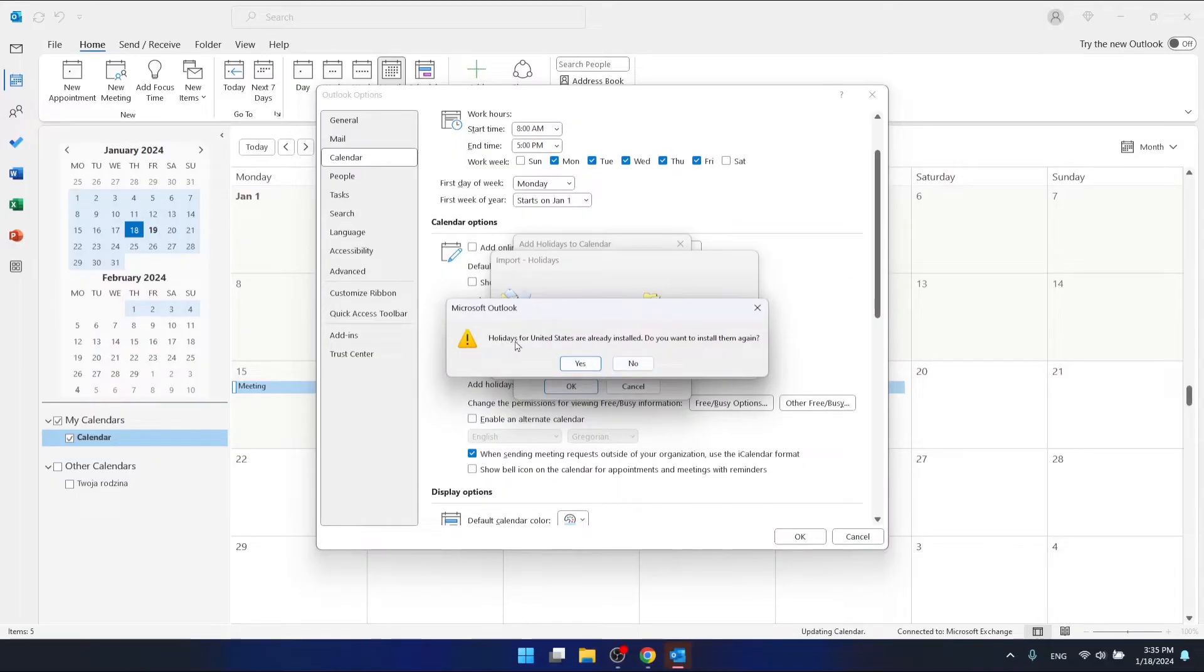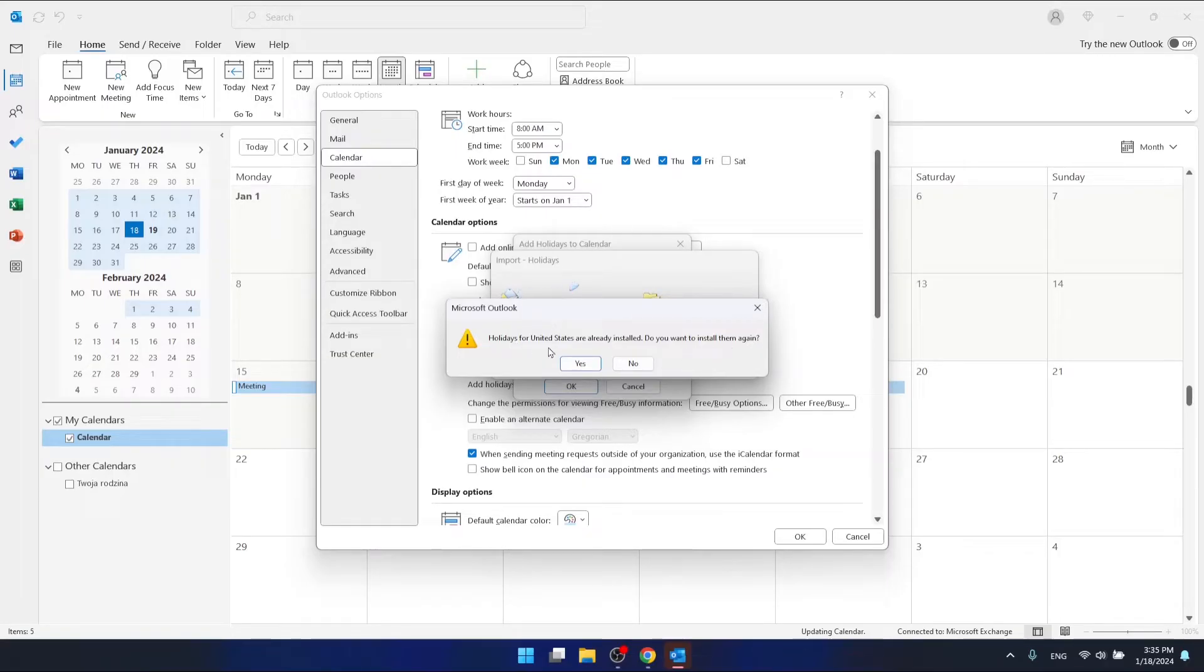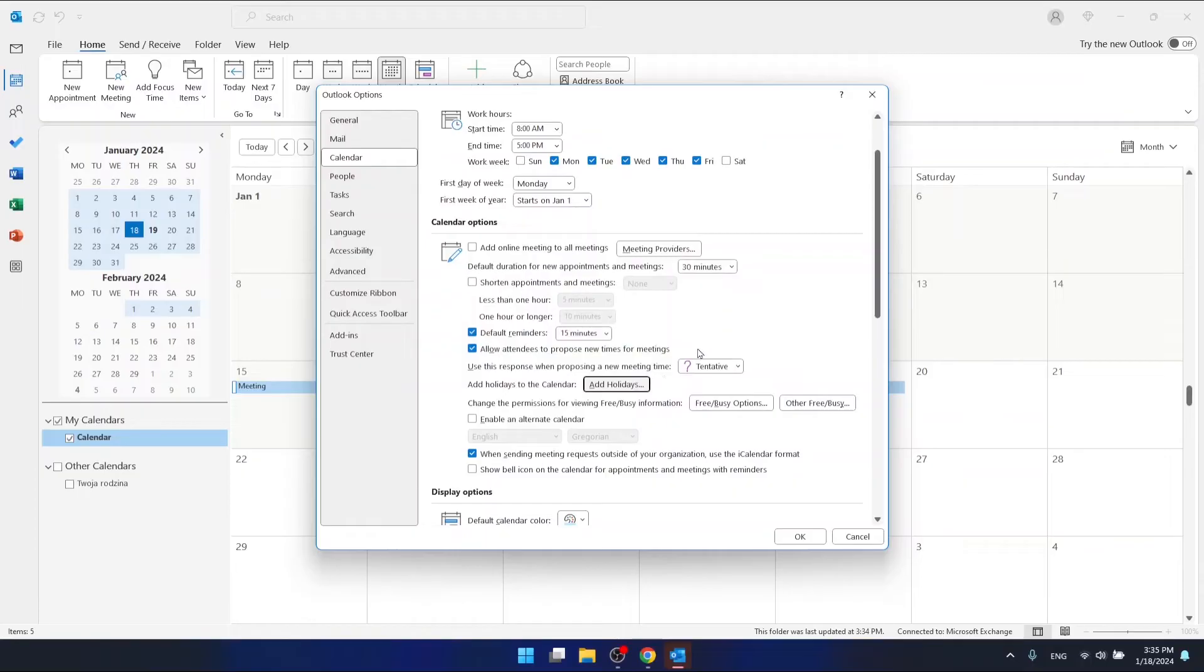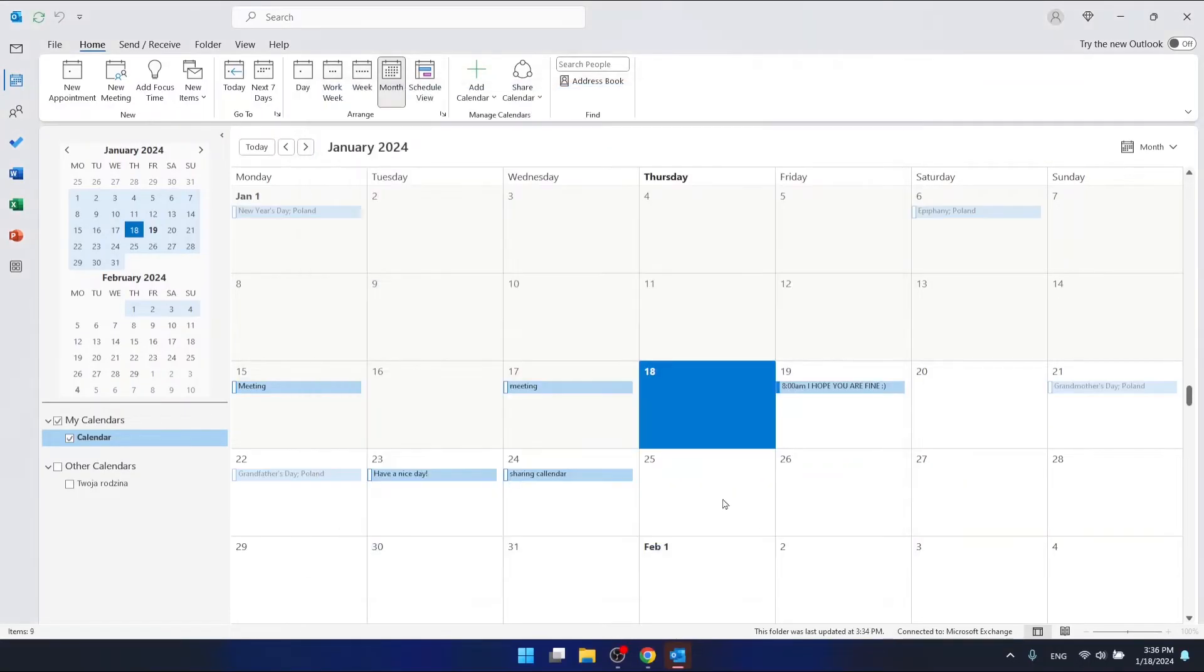As you can see, the holidays for US has already installed. Do you want them to install again? You don't want to install again the holidays for the same country because you're going to get the double events on a specific day, so don't do it. Okay, so I can see that it has already worked.